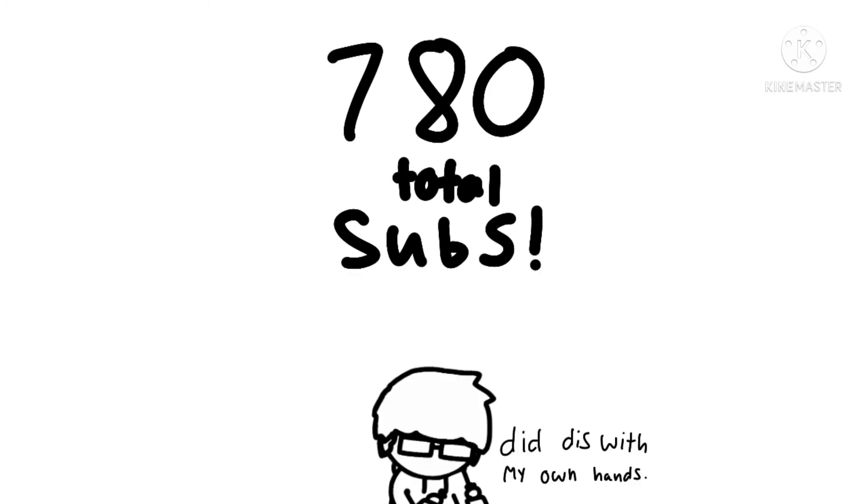Yep, that's a lot of people watching my dumbass videos.